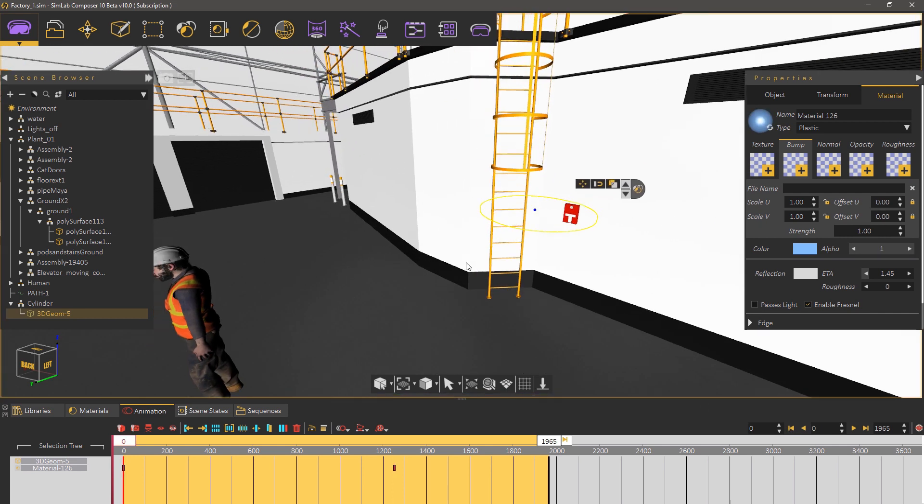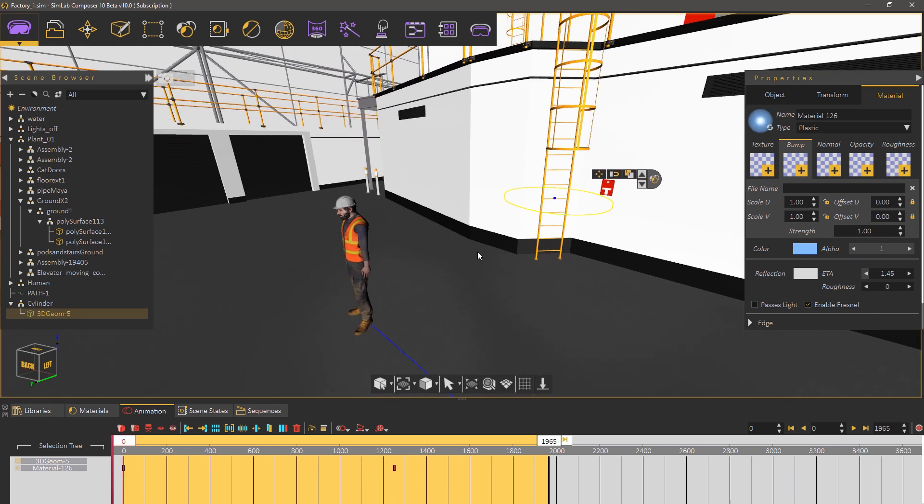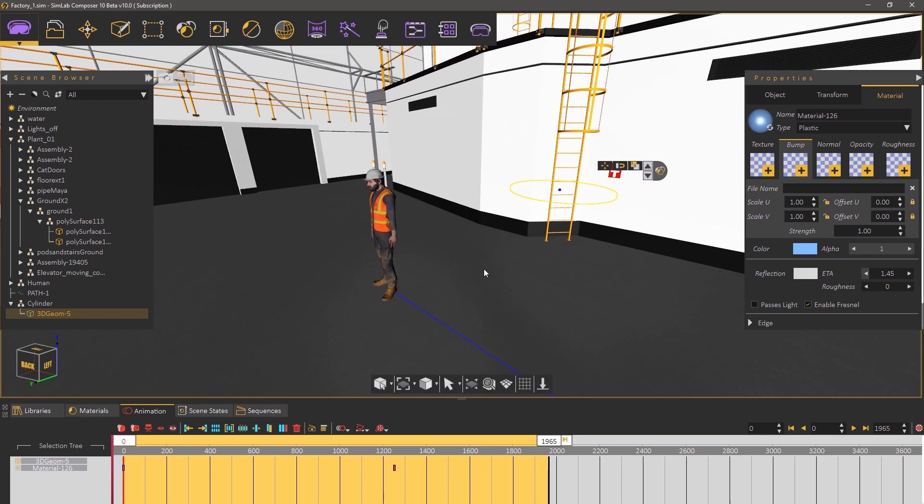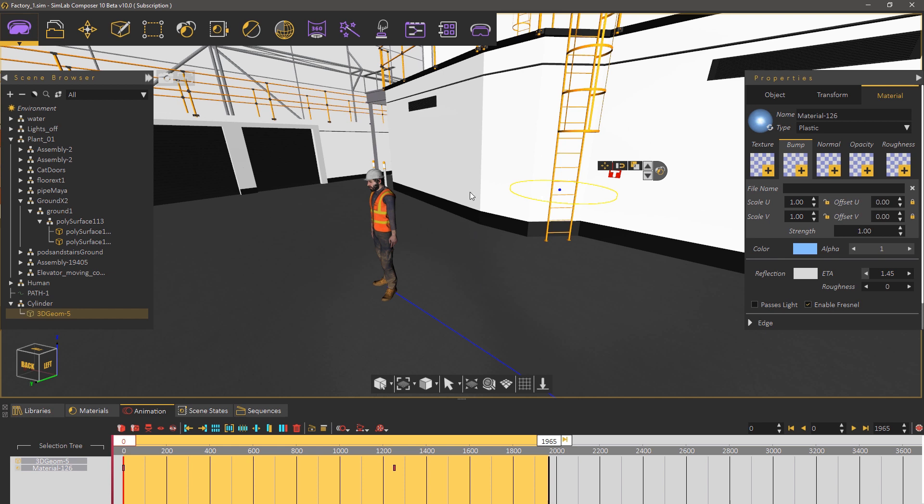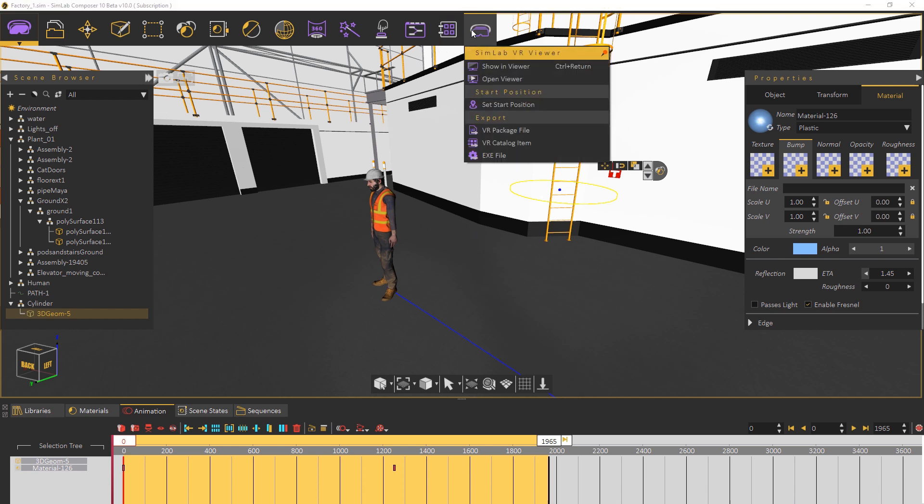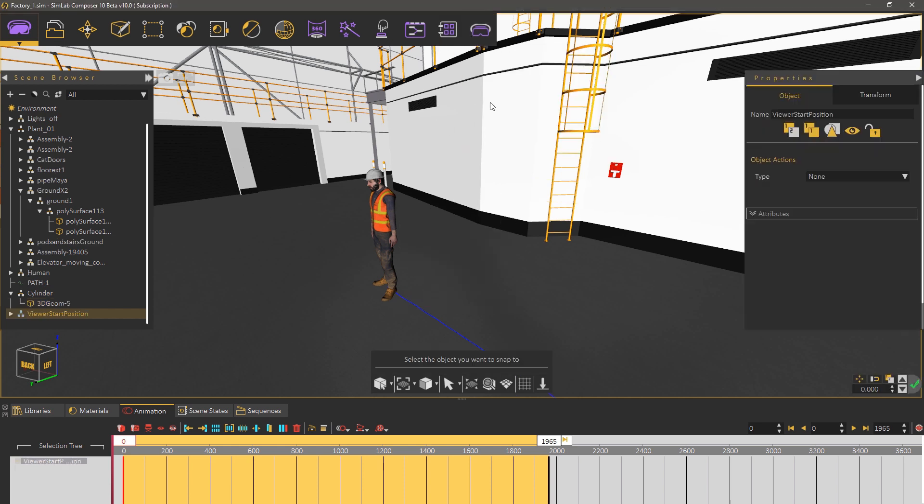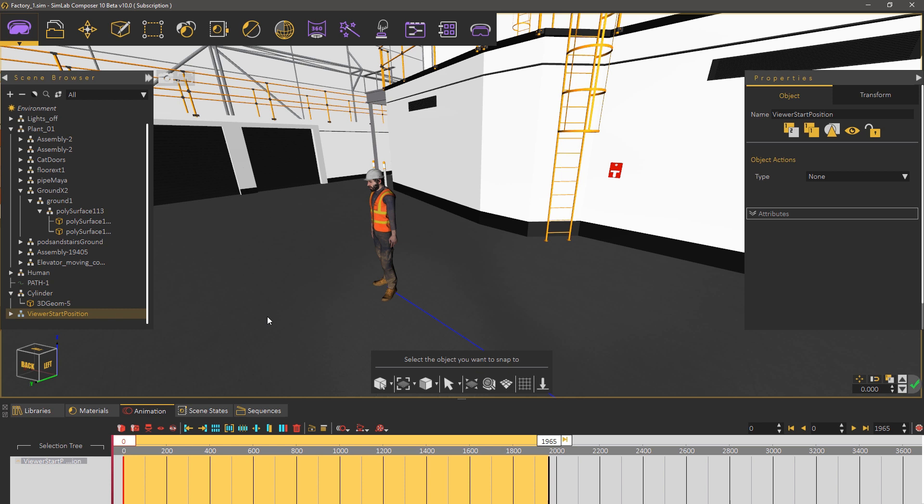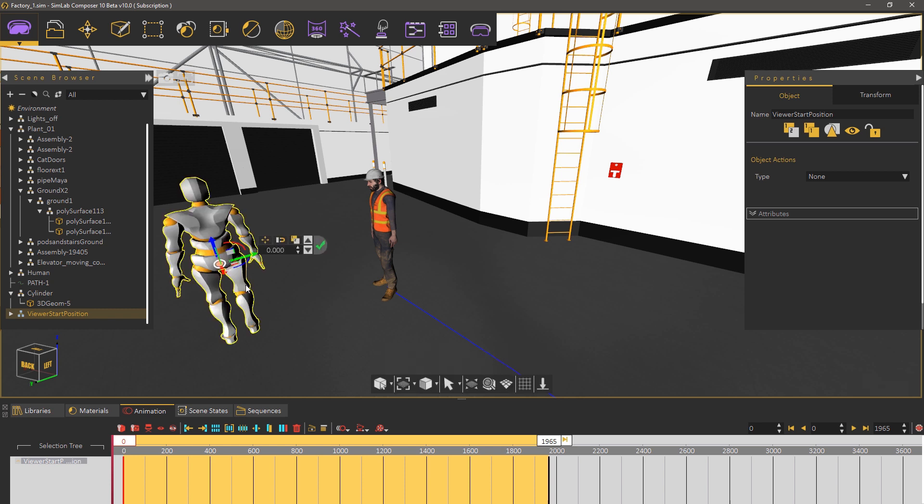Before going to the training builder let us first add the starting position. From the Simlab VR viewer menu select set starting position and place him right in front of the character.